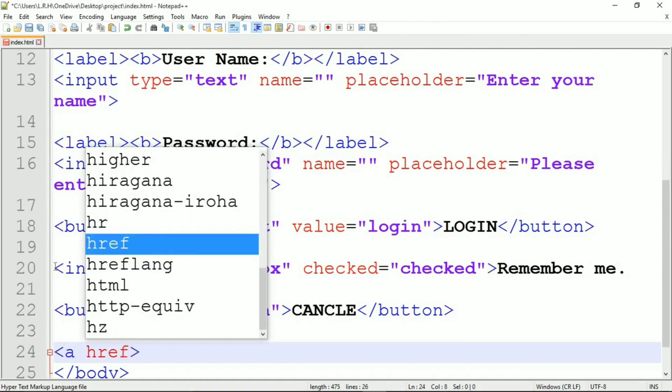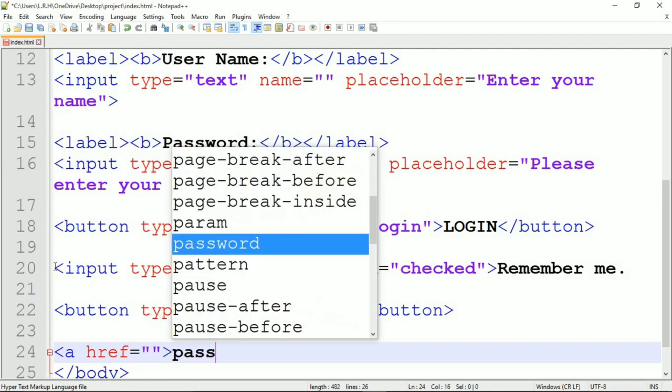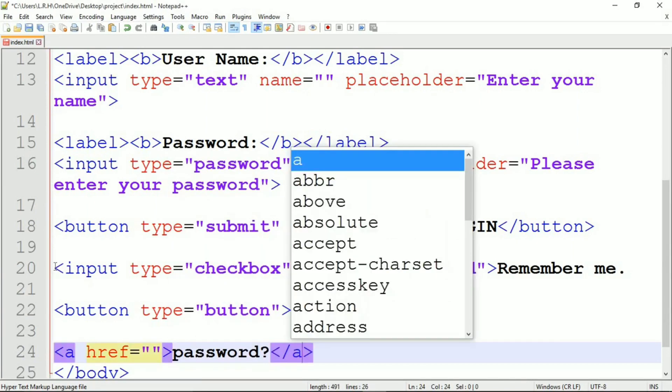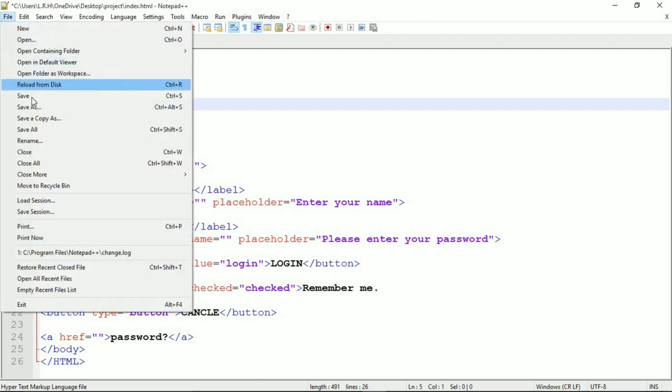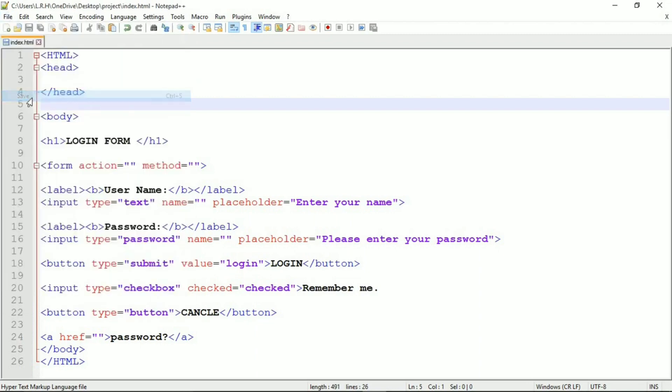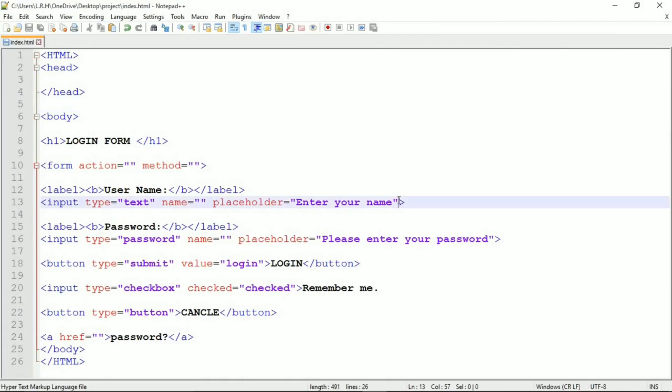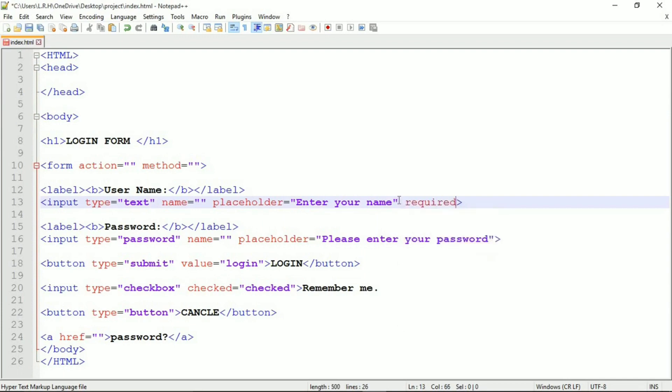Now we are going to create a link also because if the particular user forgot his or her password then they are supposed to visit this link. We are not going to actually link it in this tutorial but maybe in a future tutorial. Open anchor tag, forgot password, and close.